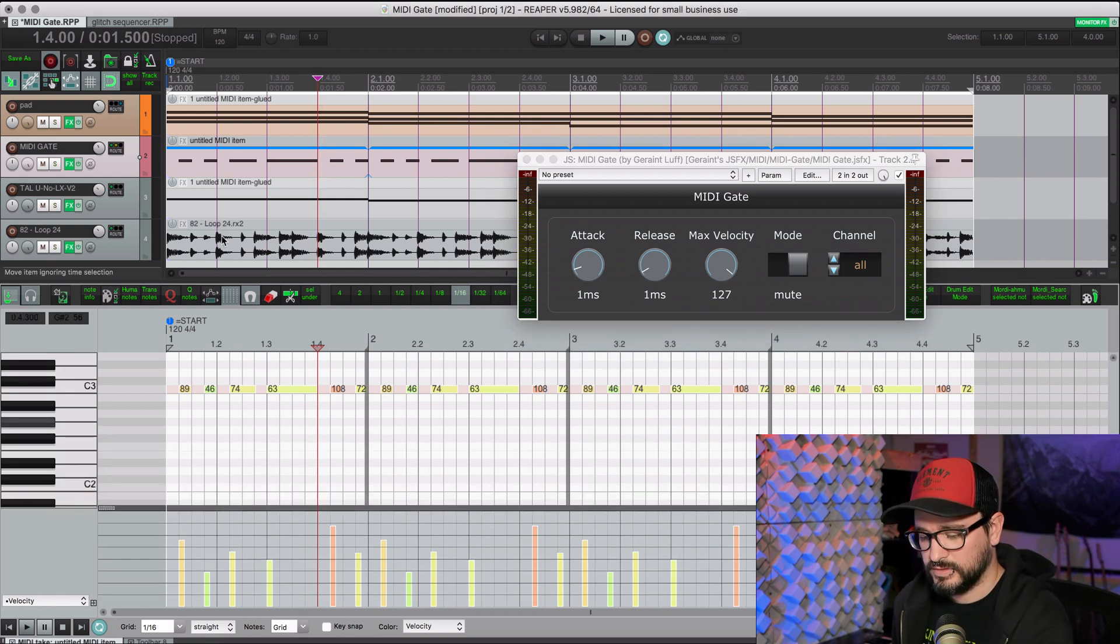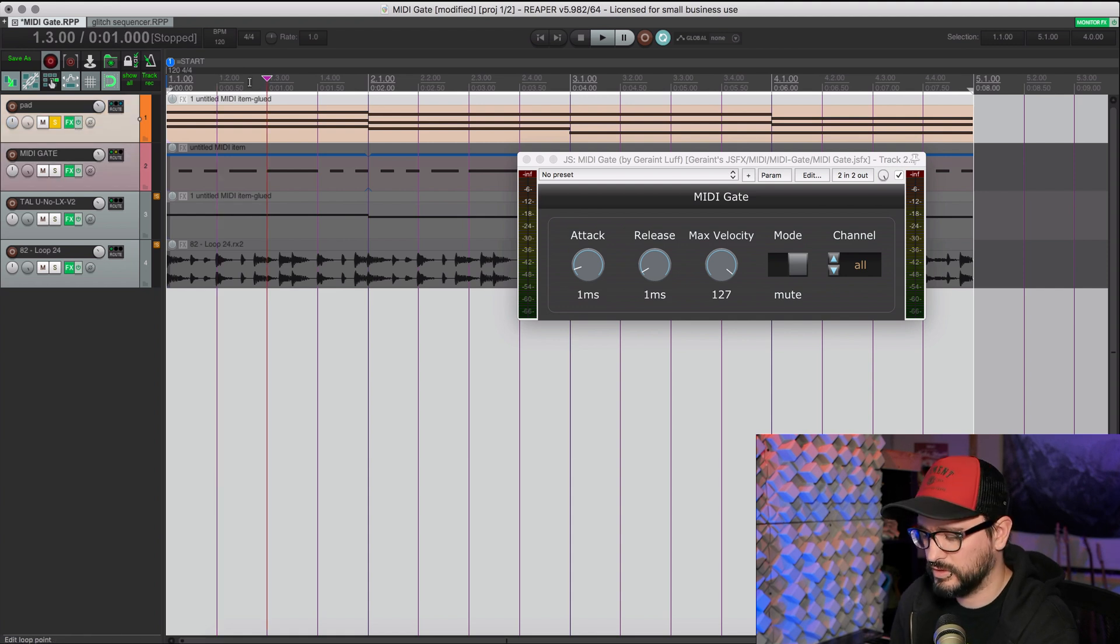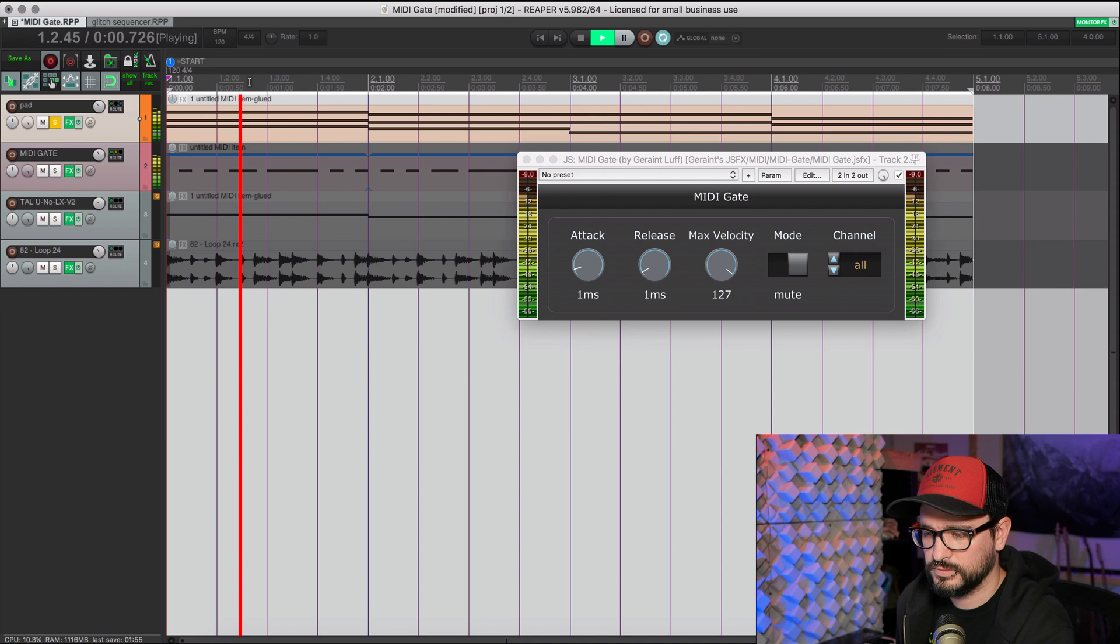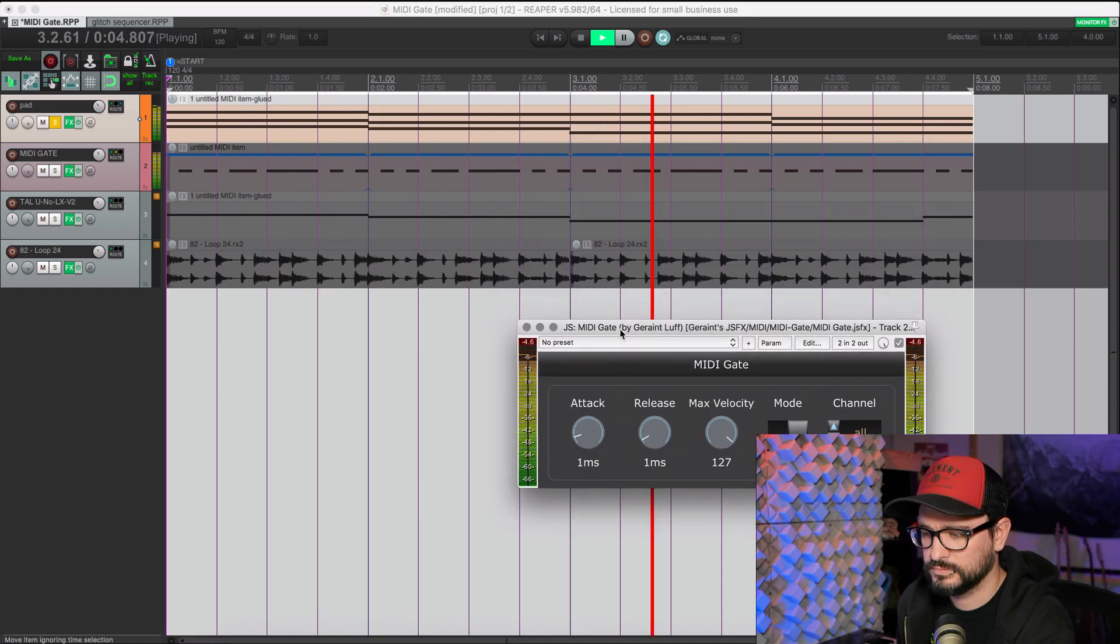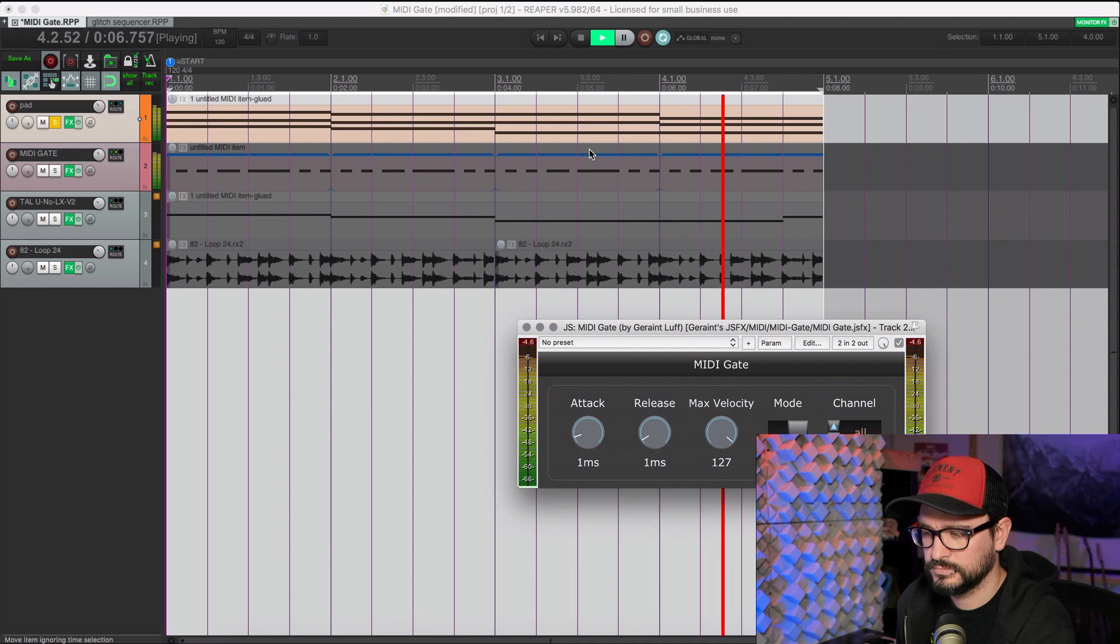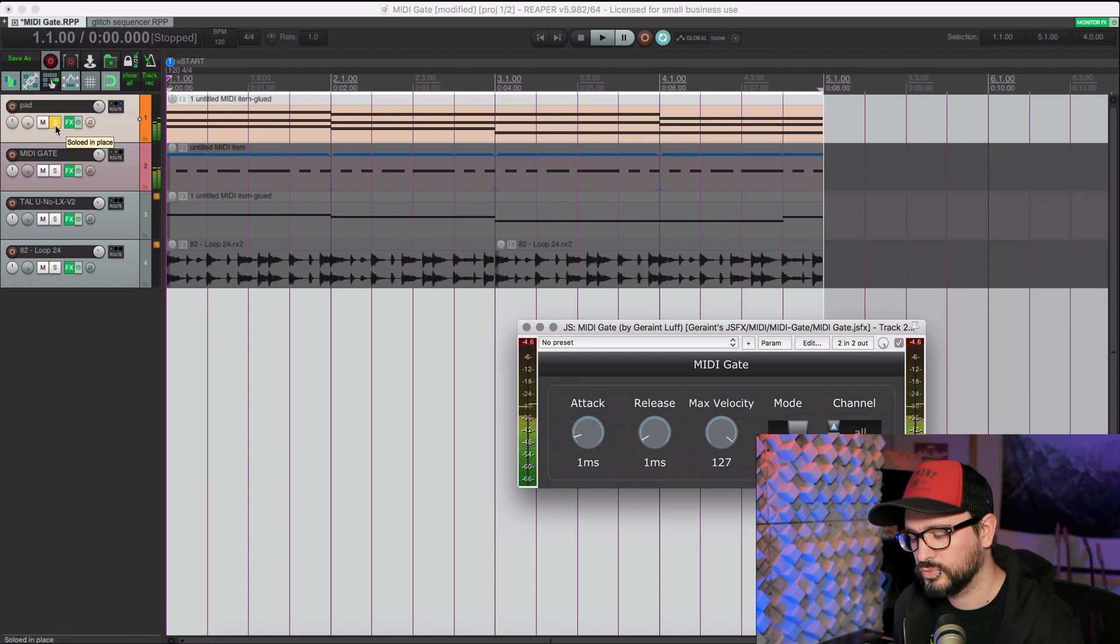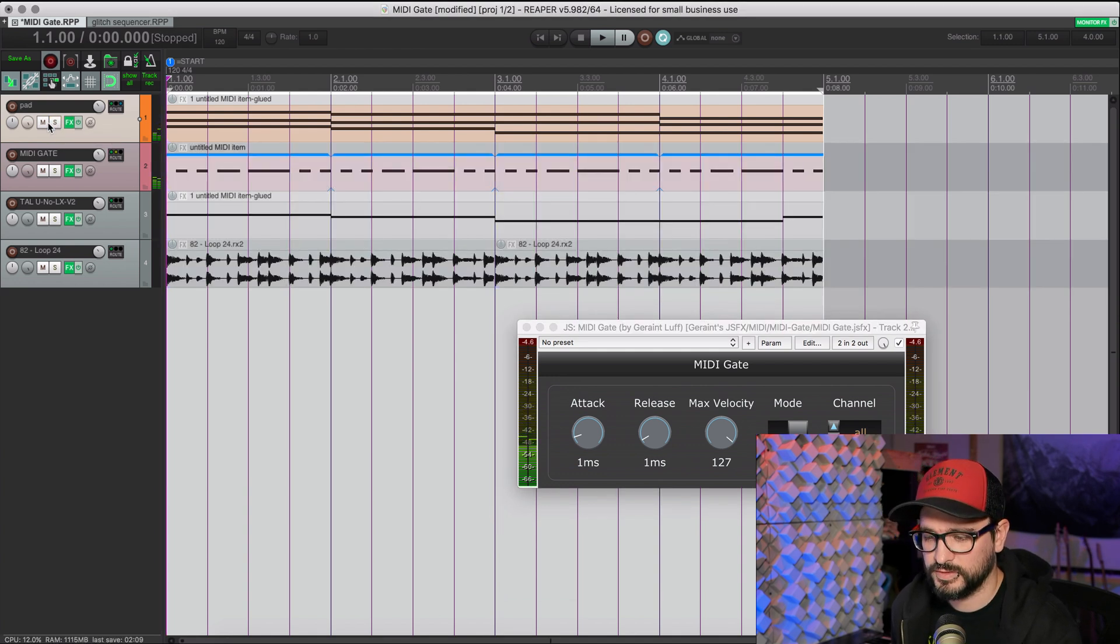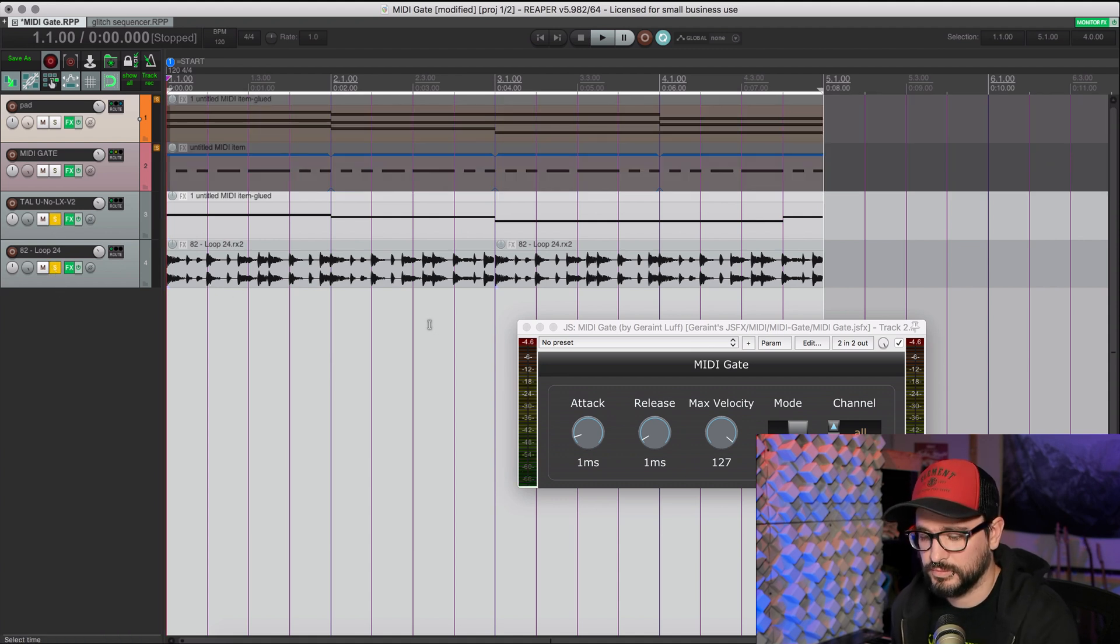So here's an example of what this is like. I've got a pad here. And so let's listen to the pad on its own. So it's this really big pad. It's all swirly. There's lots of reverb and stuff. And that can get really cluttered. I also have just a simple baseline and a drum loop.